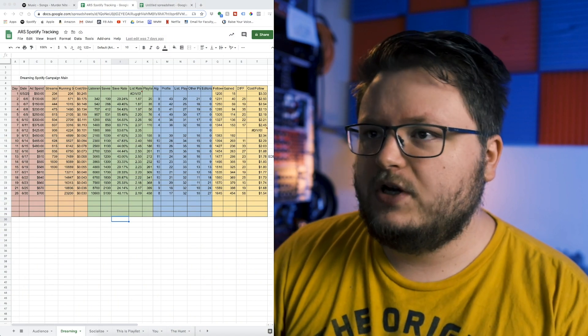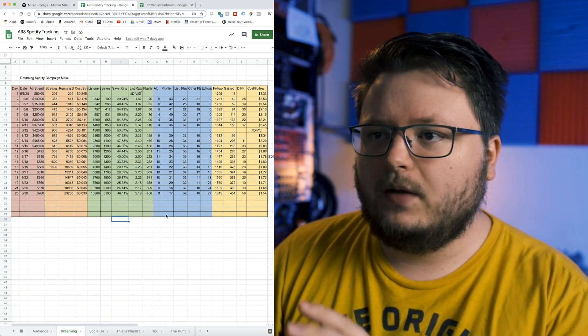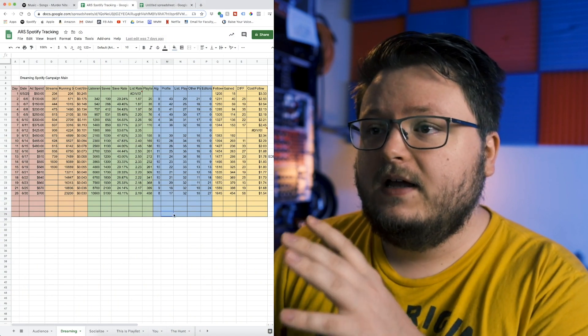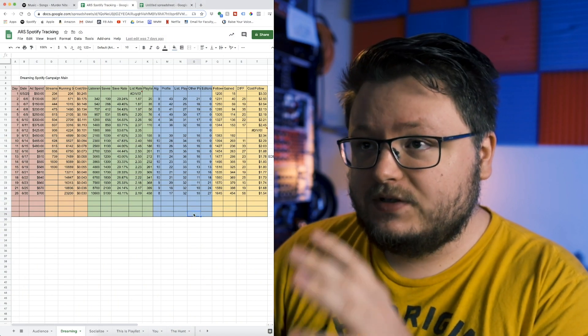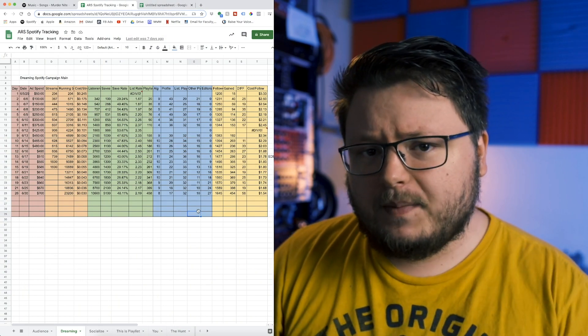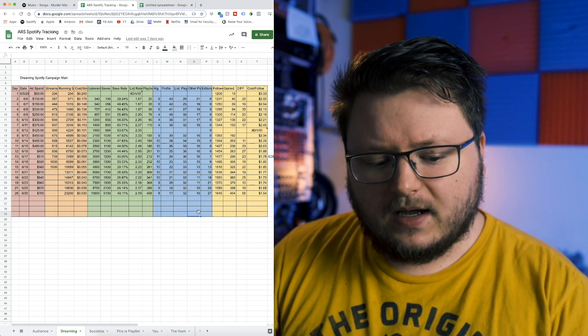This is an example of one of the spreadsheets I make when releasing a song. I track data every single day so I can look back later. You might be thinking, doesn't Spotify for Artists already give me access to this data? Why do I have to put it in a spreadsheet?